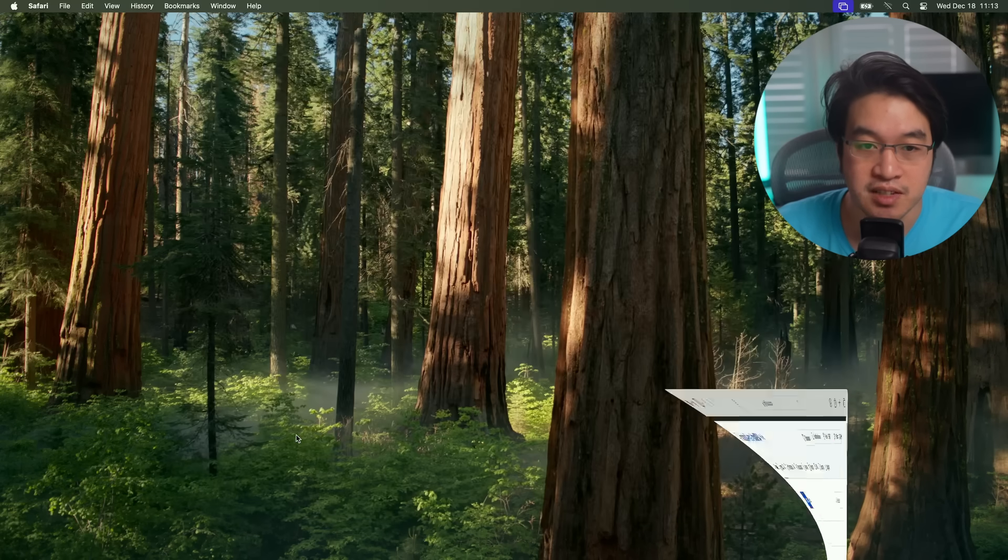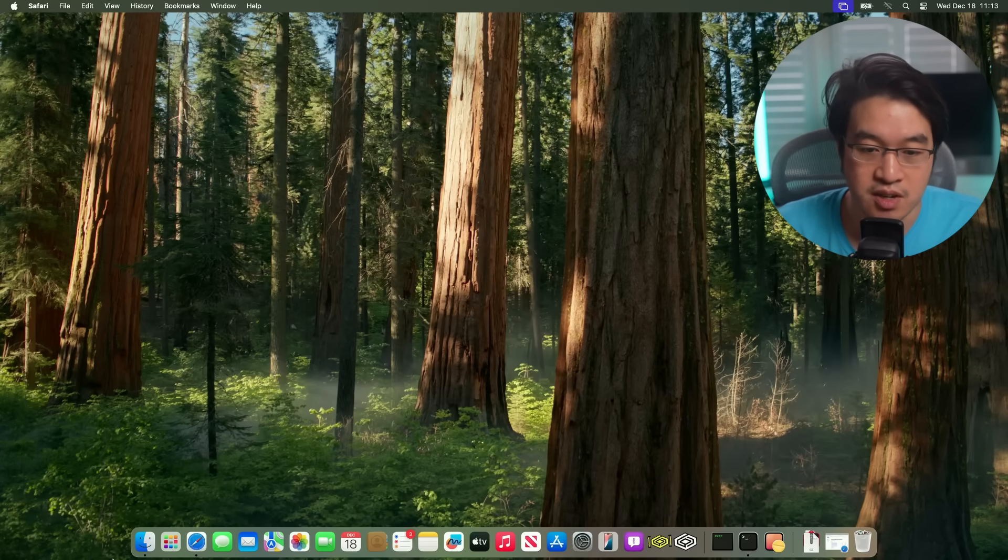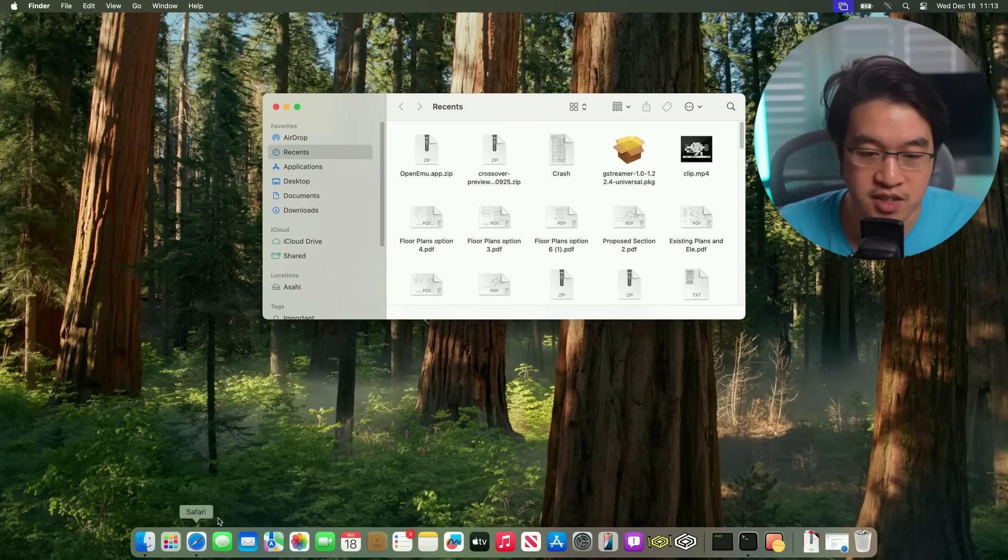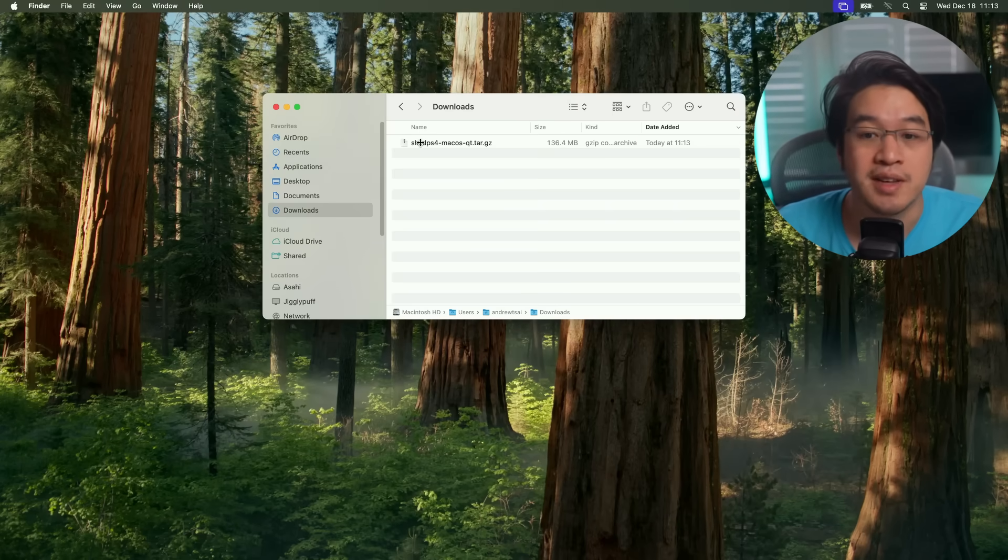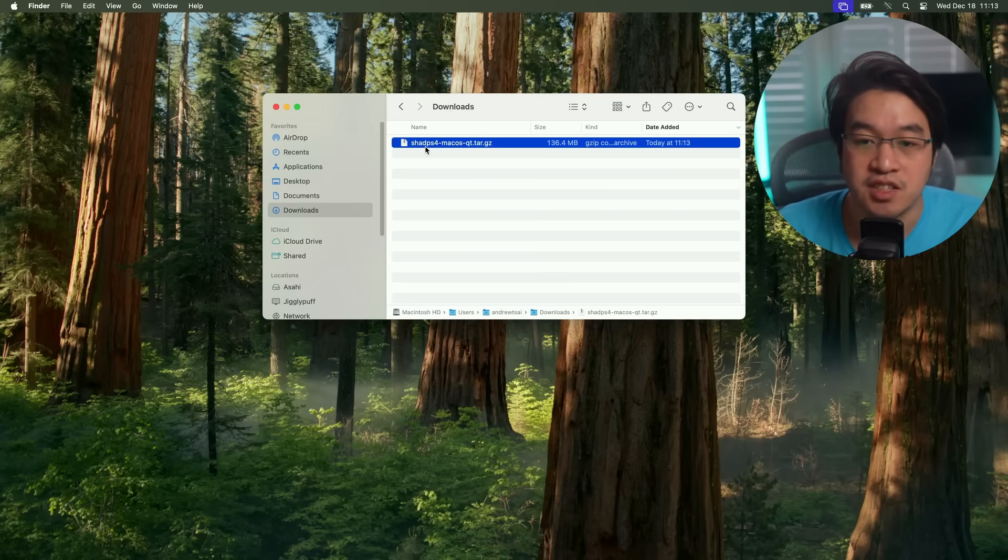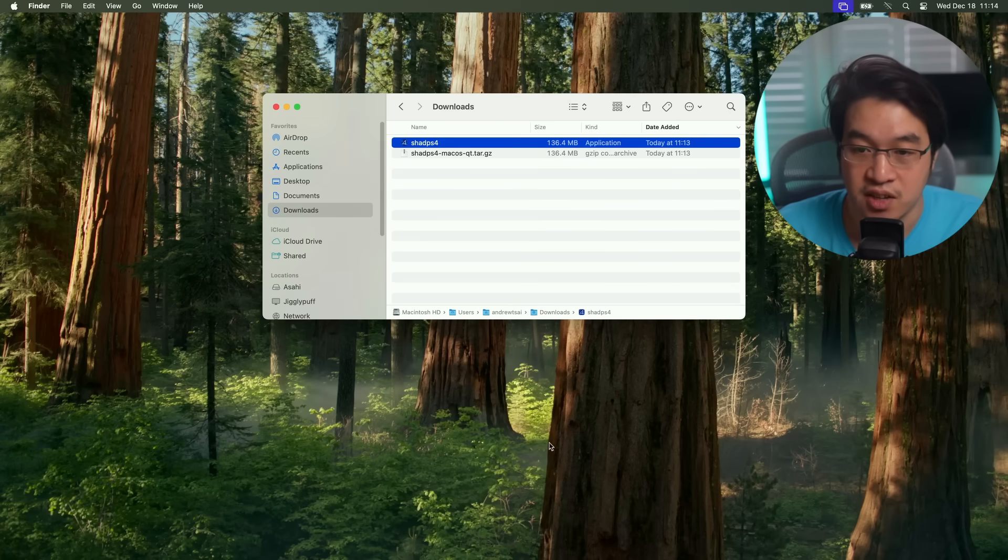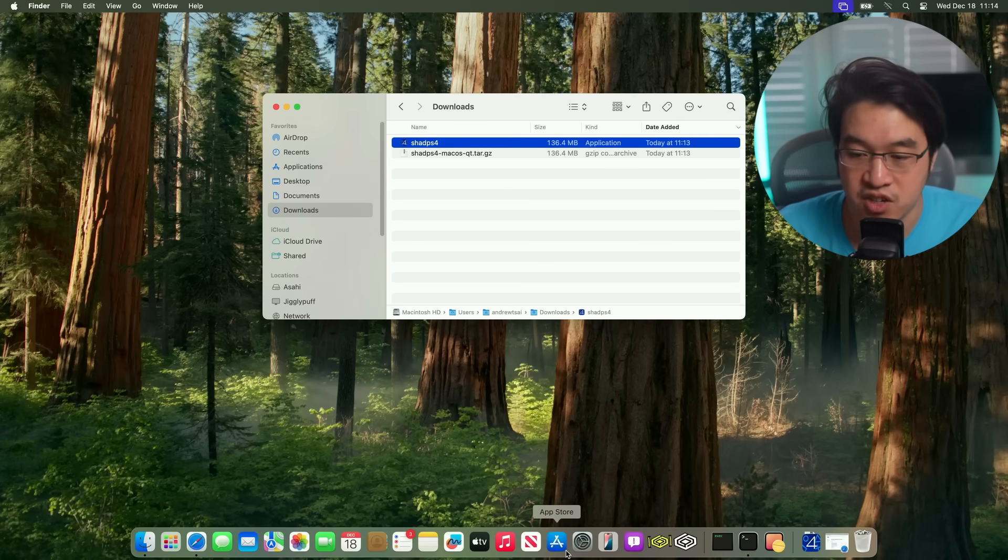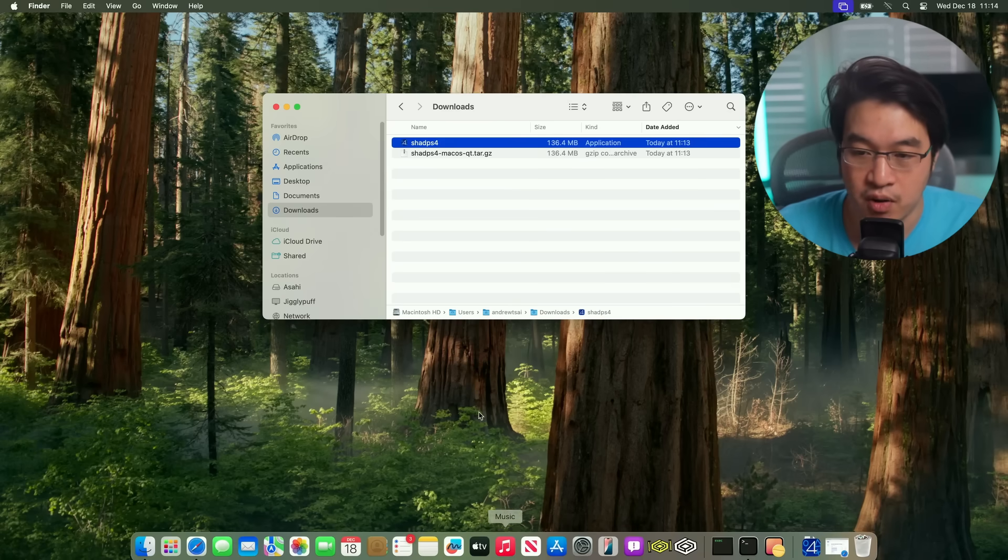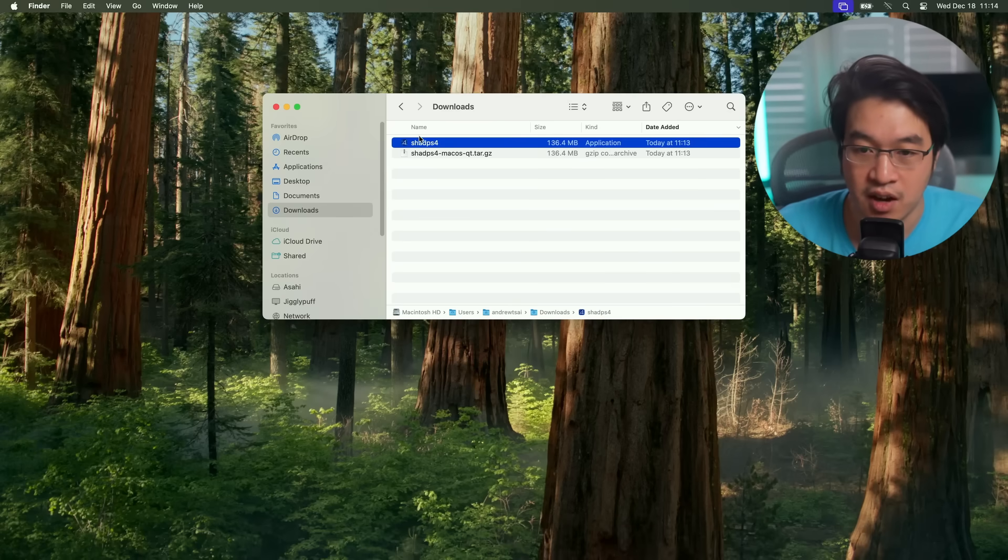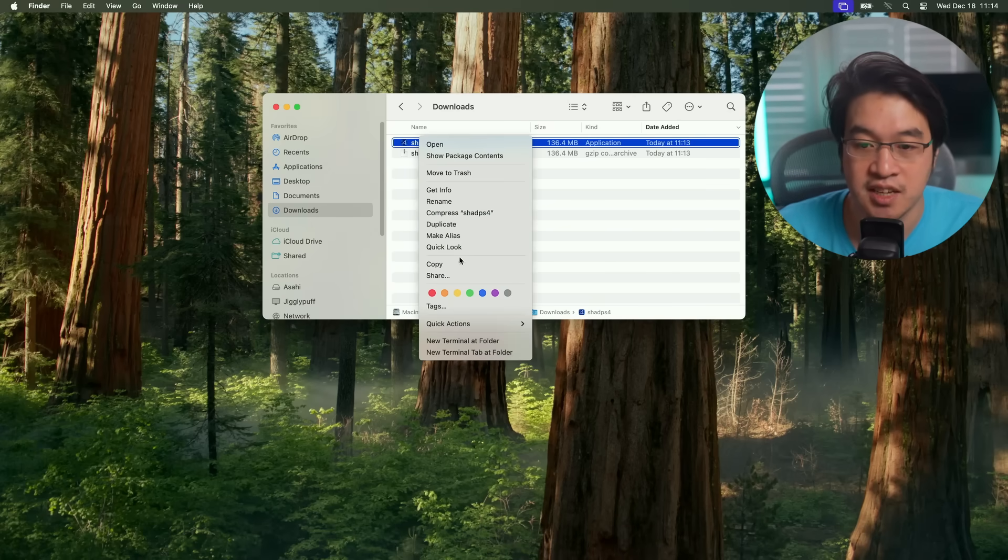Once that's downloaded, we're going to go to Finder, then go to our downloads folder and then double click on this tar.gz folder and it's going to extract. If it doesn't extract for you, just go ahead and download the Archive Utility.